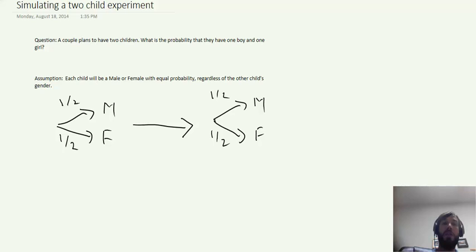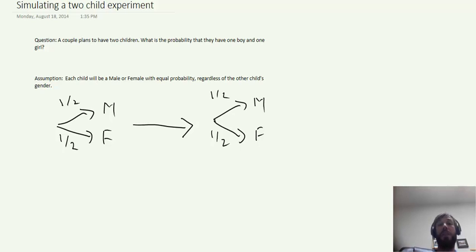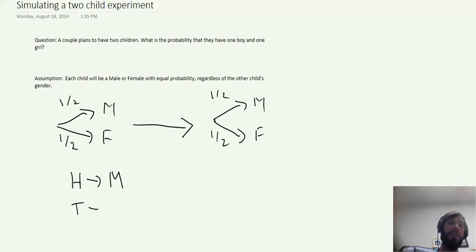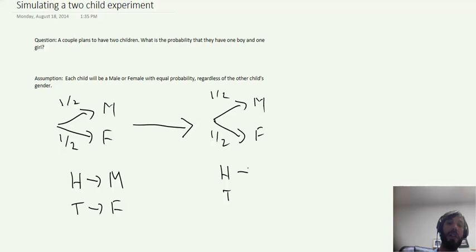One thing we talked about in class is the idea that if you believe coin flips are fair, then we can simulate this experiment by saying well, for the first child we're going to toss a coin and we're going to associate heads with the event that the couple has a male and tails with the event that they have a female. Then we're going to take a second coin and toss it as well and make the same assignments.